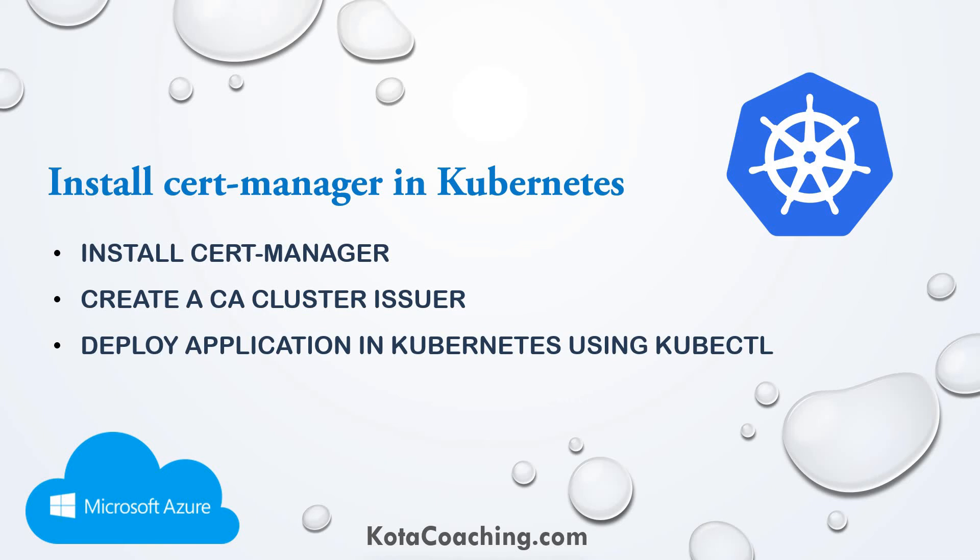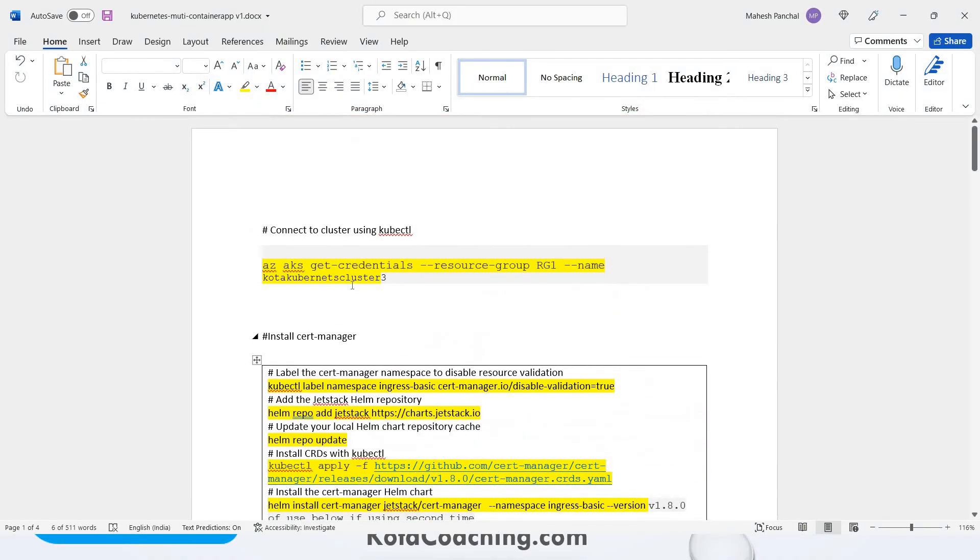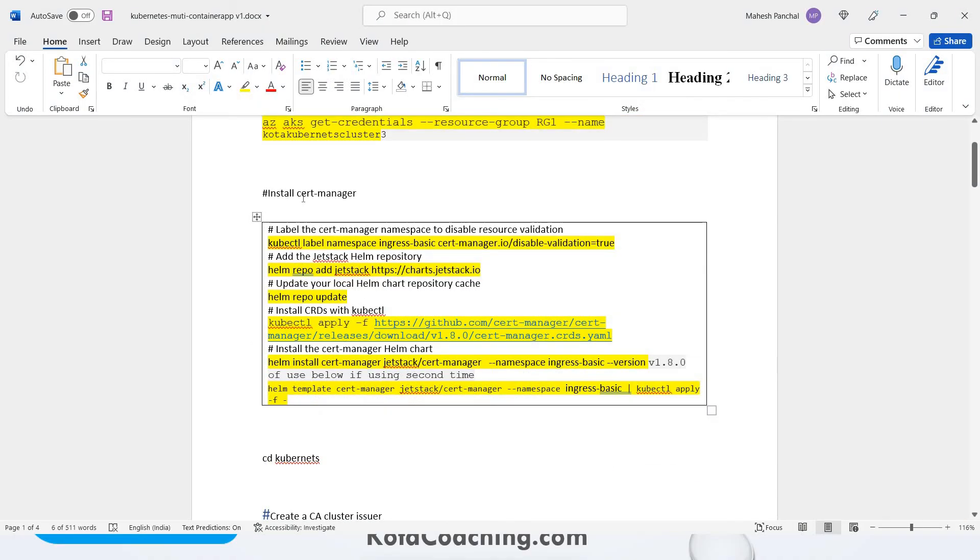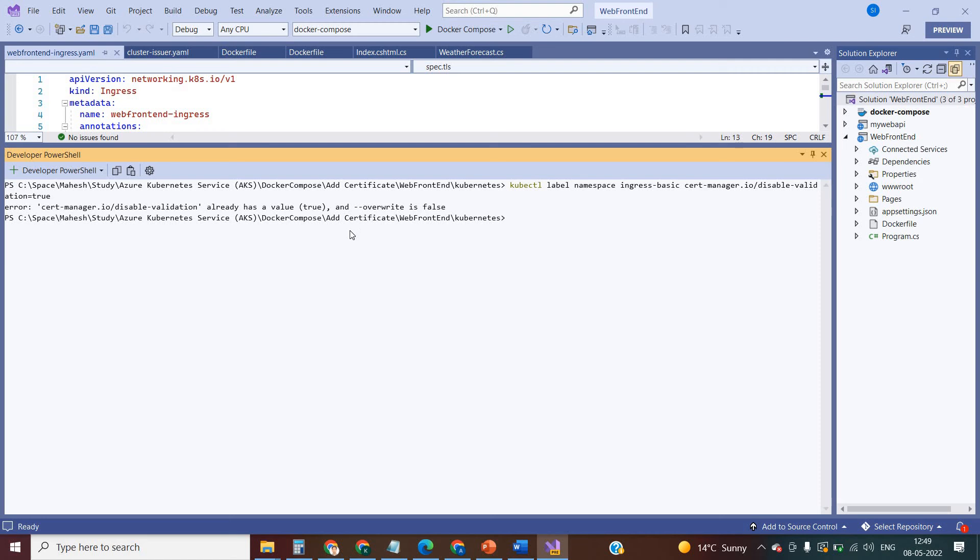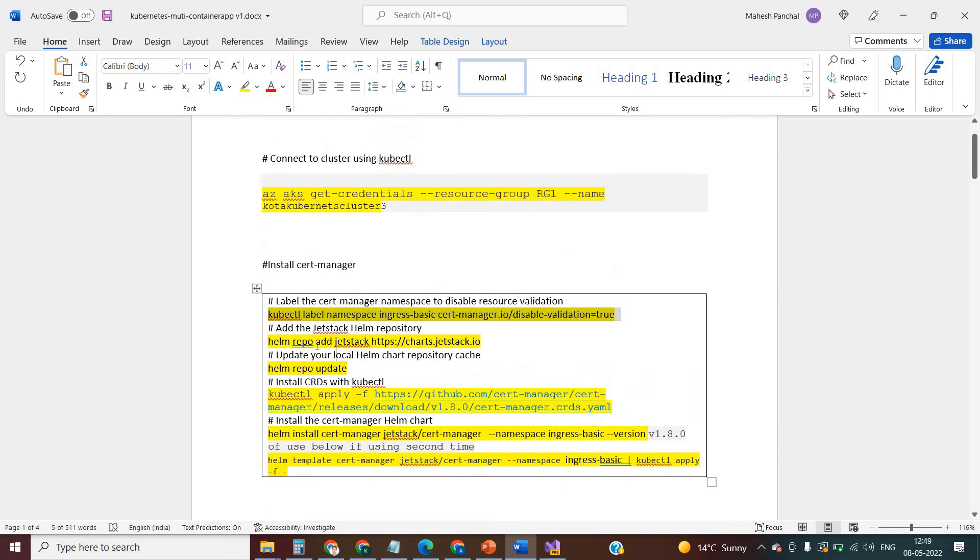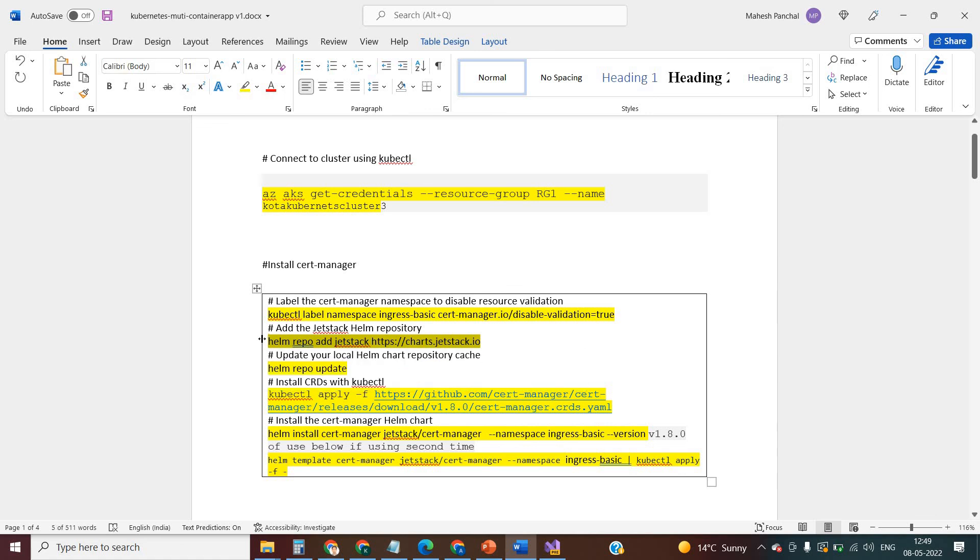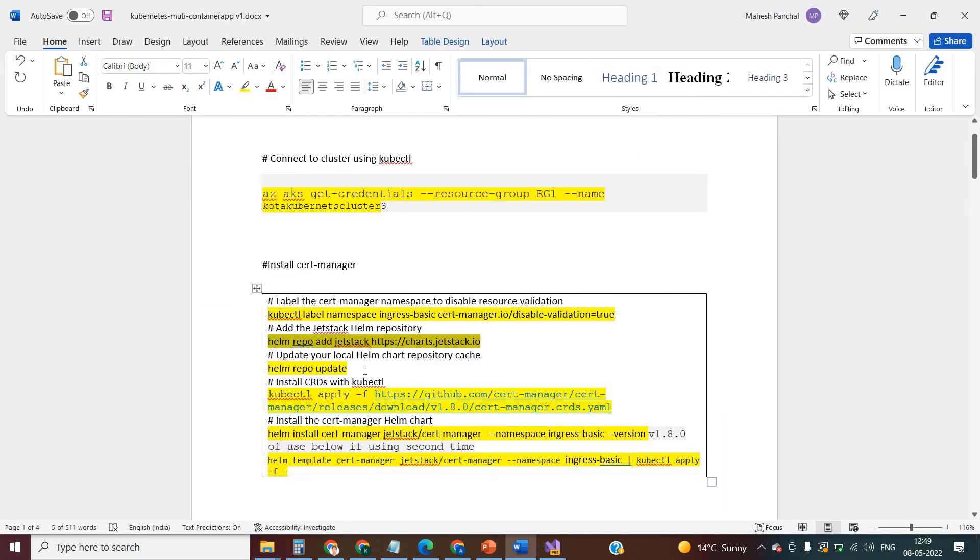So I have some commands we need to install the certificate manager. First we need to create the label. Let me use this command to create the label. Actually, earlier I had created this label. Let's use the command to add Jetstack Helm repository. I am using Helm, and you should be aware about Helm.